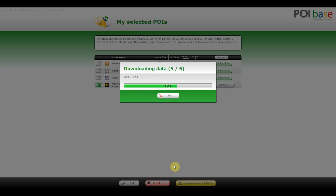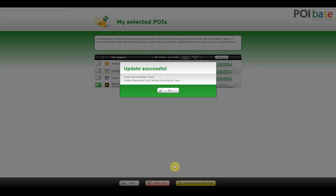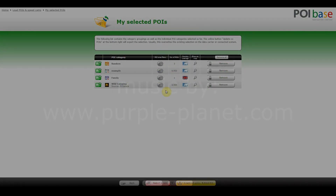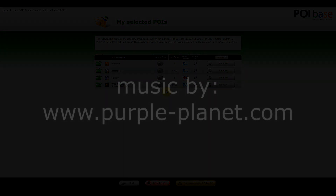The POIs can also be accessed via the POI Base Android application, where they can be displayed on the map and selected as a destination. We hope this video has helped explain how to import your own POIs via POI Base, and if you have any further questions please feel free to contact our support.